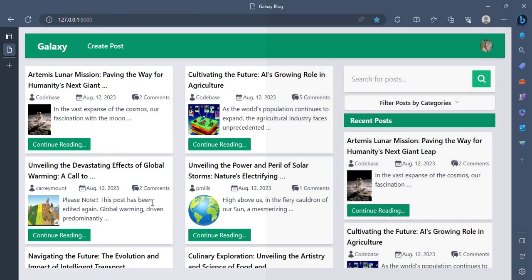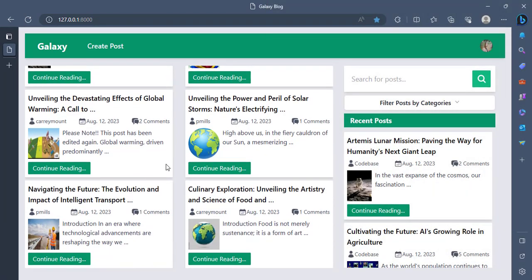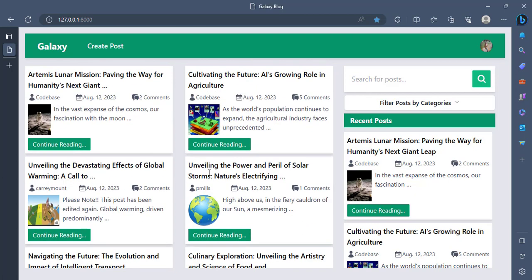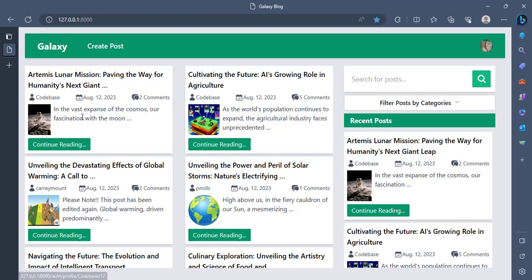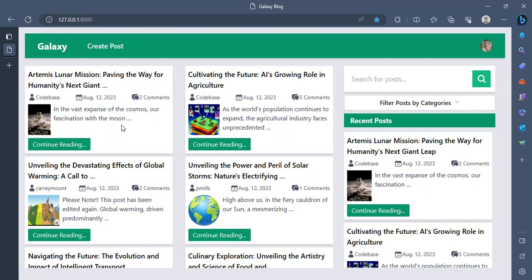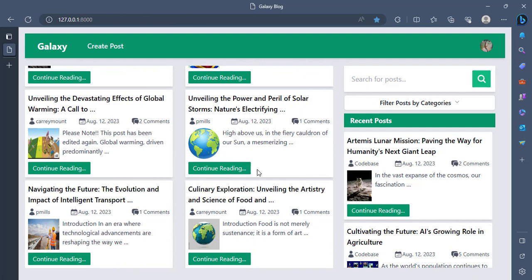Right now, I have some sample posts here. You can see the post card is the title of the post and then the author, the date and the number of comments that the post has. These posts, I generated them with a chat GPT.